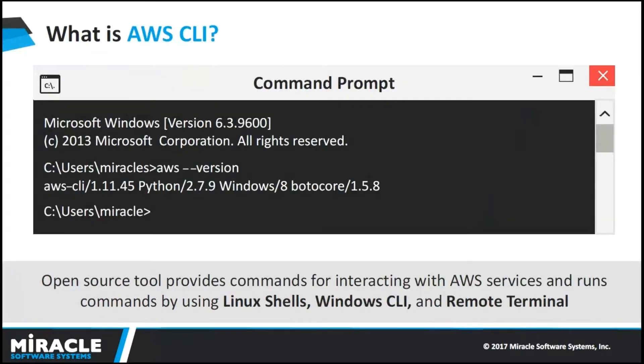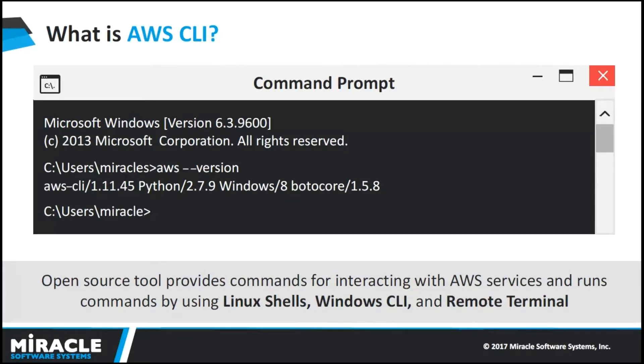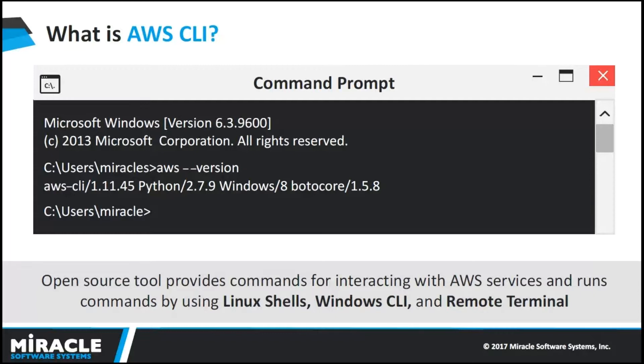AWS CLI is an open source tool built on top of the AWS SDK for Python that provides commands for interacting with AWS services. By using Linux, Windows, or remote terminals, we can execute commands. To run commands in Linux, Mac OS, or Unix, we can use common shell programs such as Bash, ZSH, and TSH. Use Microsoft Windows to run commands in either PowerShell or the Windows command processor. To run commands on Amazon EC2 instances through a remote terminal such as PuTTY or SSH, or with Amazon EC2 Systems Manager, we can check whether AWS CLI is installed in our local machine by this command: AWS space hyphen hyphen version.